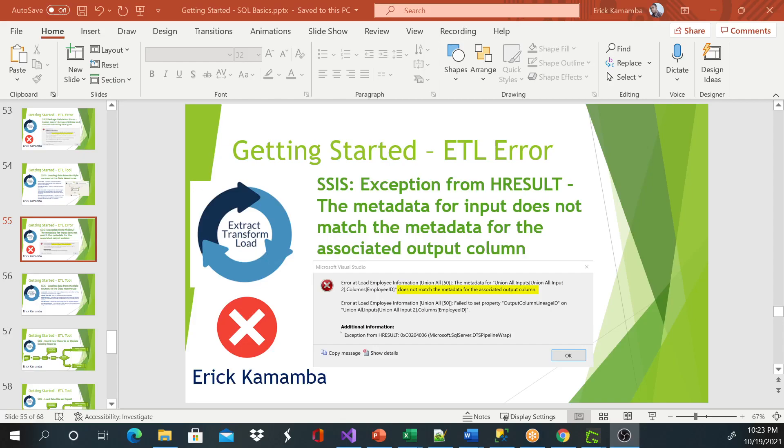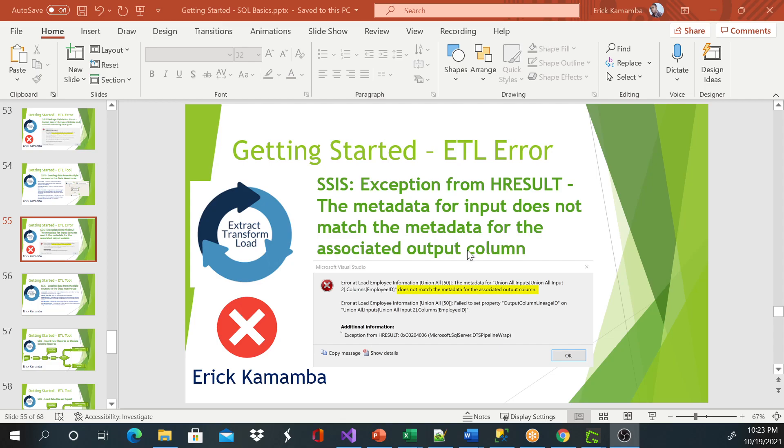Hi and welcome, this is Eric. Today I'm going to show you how to resolve this error. You get something like an exception and then it says the metadata for input does not match the metadata for the associated output column.